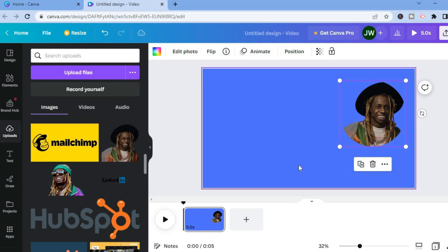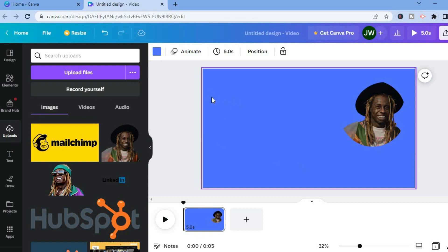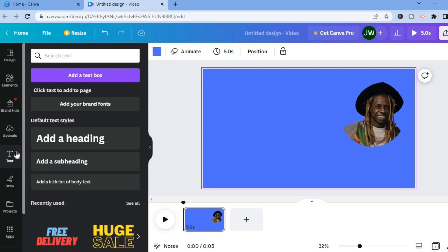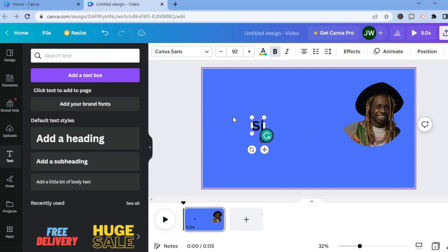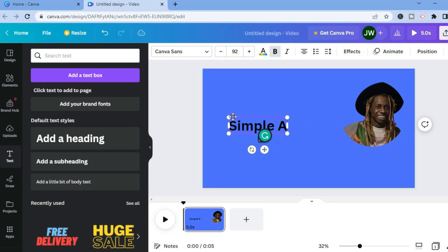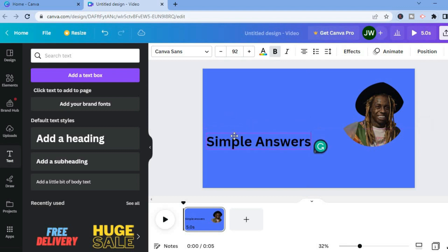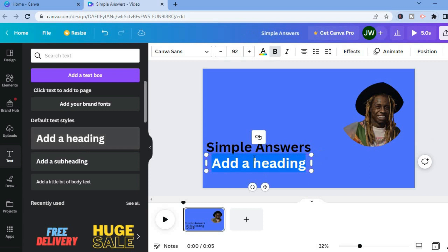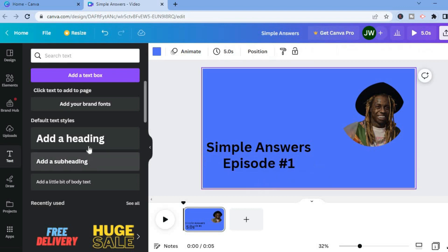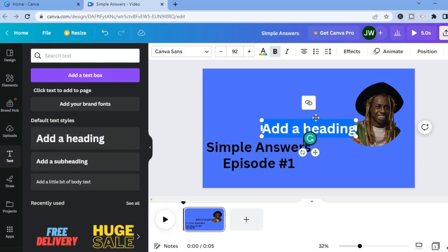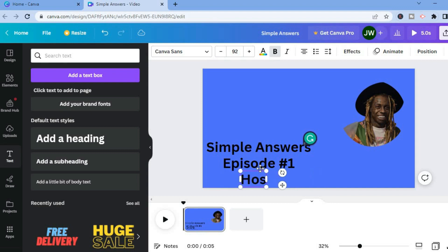After you have placed the picture, the next thing you can do is add the name of the podcast and the episode. Tap on Text from the left-hand menu option, then tap on 'Add a heading' and type in the name of the podcast — for example, 'Simple Answers'. Then pull it down, tap on 'Add a heading' again and type in 'Episode One'. You can also add another heading and type in 'Hosted by' and add the host name.